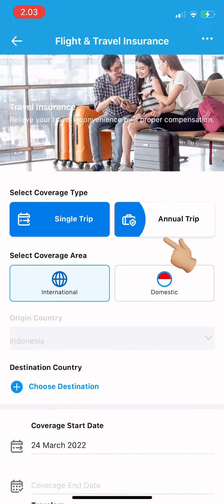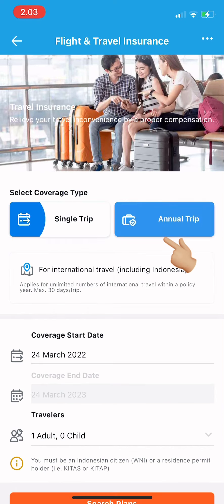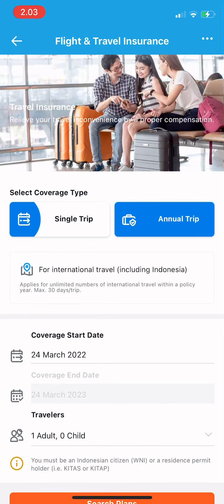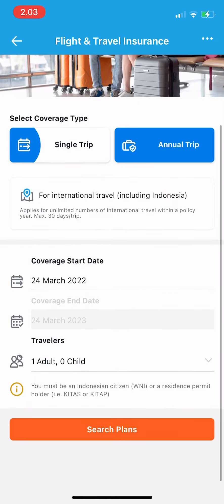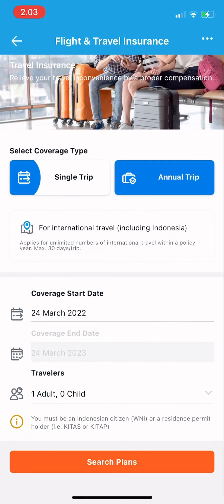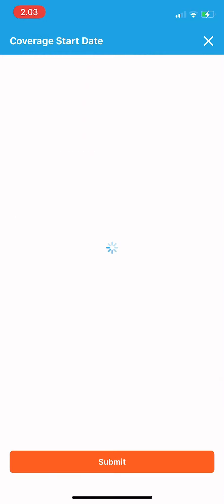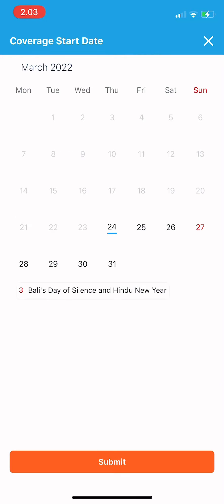Select the coverage type, whether a single trip or an annual trip. Then you can choose the coverage start date — just tap on the date field and a calendar will show up.